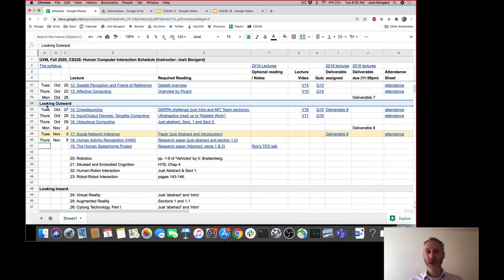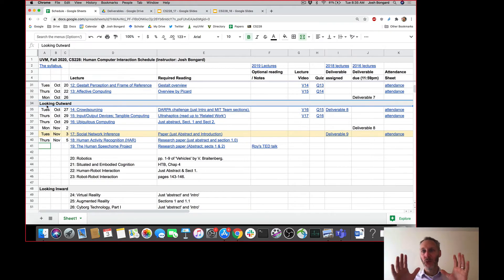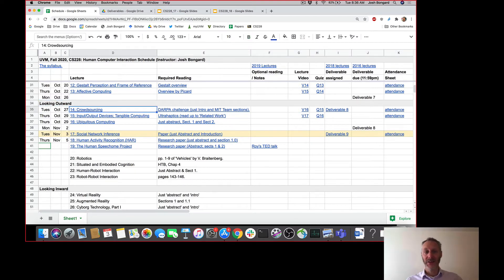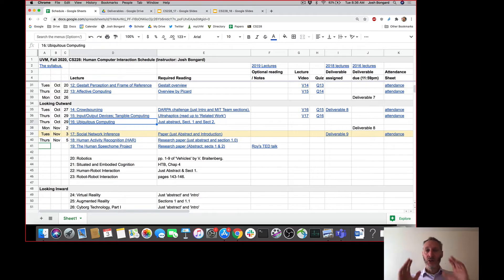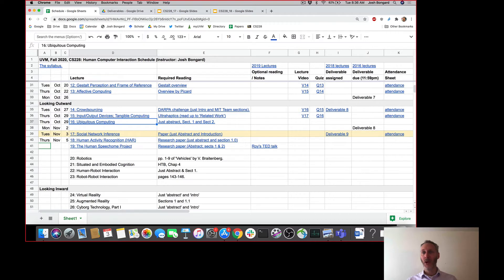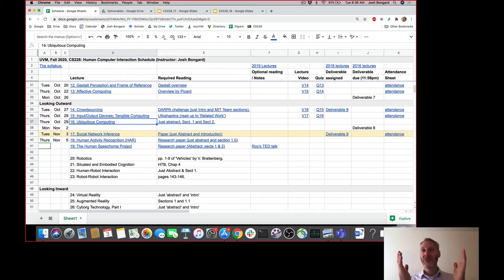Continuing on with our discussion about looking outward — the challenges and opportunities of threading interactive devices into the fabric of the real world, where those technologies interact more directly with us and the physical world than a desktop or laptop sitting there passively waiting for user input. We looked at crowdsourcing, the social dimension. We looked at physically touching and manipulating interactive systems, tangible computing. We talked about ubiquitous computing — making sure that technology, as it moves out into the world, becomes invisible.